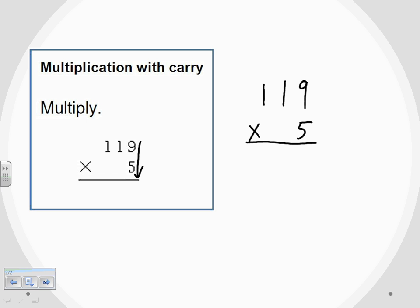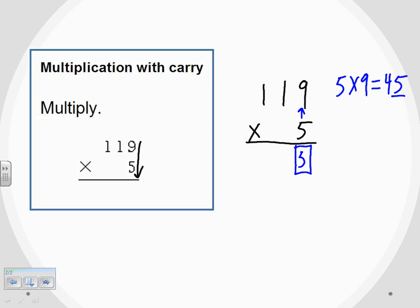Just like whenever we were adding and subtracting, we want to start on that right-hand column. The first thing I'm going to do is multiply everything by 5, so I start with that first digit, the 9. I need to multiply 5 times 9, which gives us 45. I only have room for one digit right below the 9, so I keep only the rightmost digit, which is the 5. The other digit, the 4, needs to be carried over to the next column.